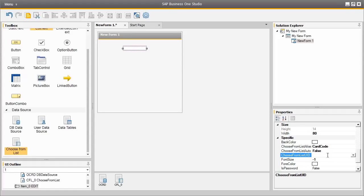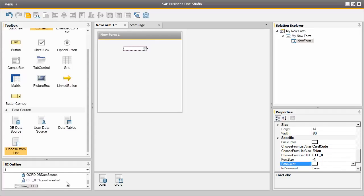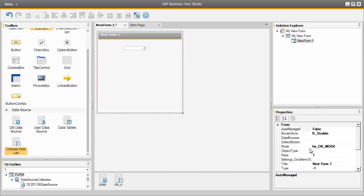We also need a choose from list ID, which binds the choose from list to the actual Edit Text field. So we need to set the choose from list data source to CFL_0, which is the choose from list user interface ID. Lastly we need to edit the properties of the new form. We click on the new form and need to define the object type that this new form will be linked to. The reference for that object type is again number 2, which refers to the business partner type.